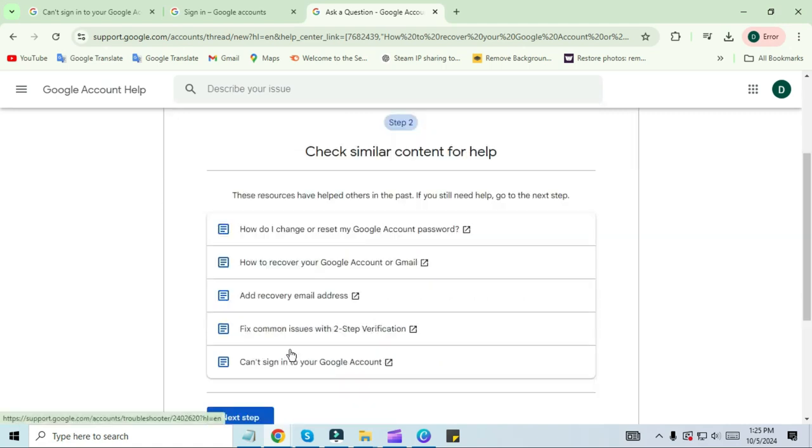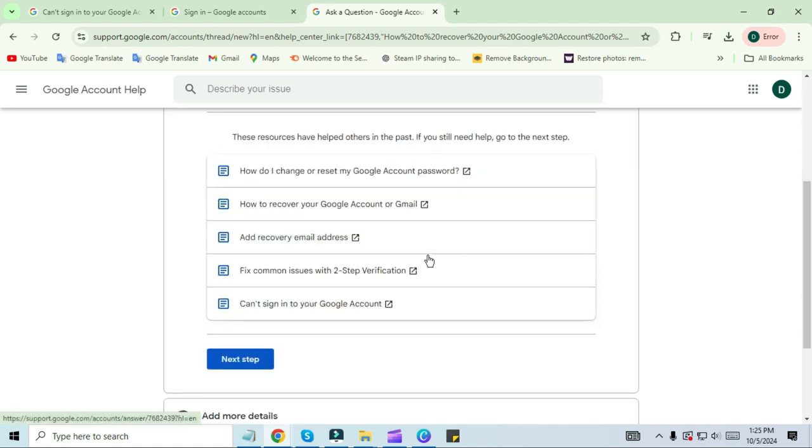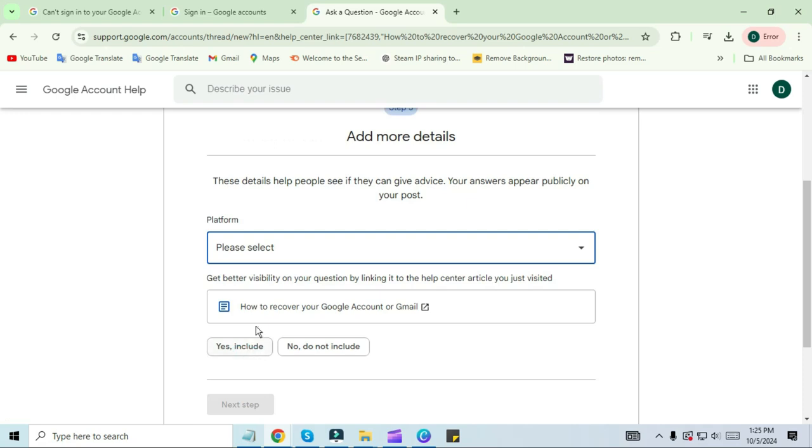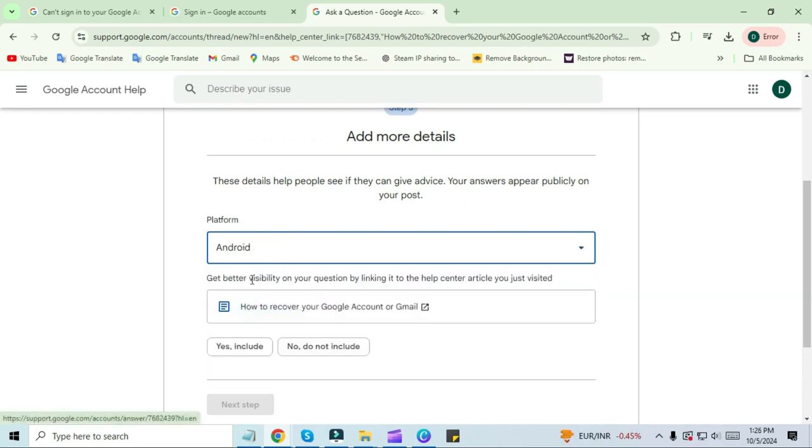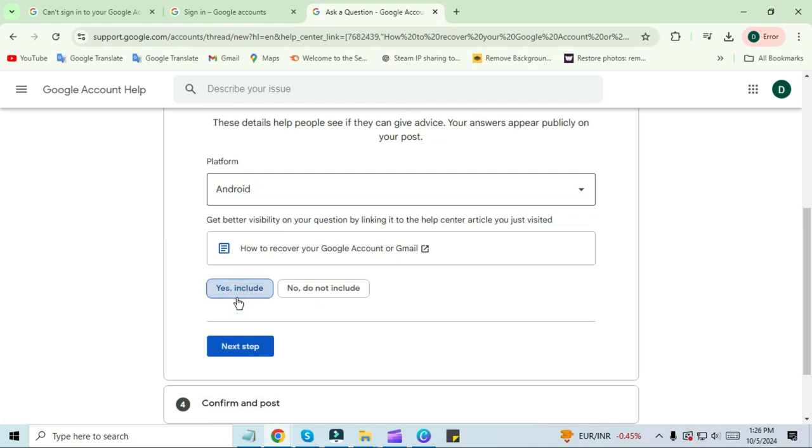In the next tab, you will see a platform. The platform is like a device where all your devices are included. I am selecting Android here. Then click on 'yes, include' and click on the next step. Here you have to edit your name and then click on post.